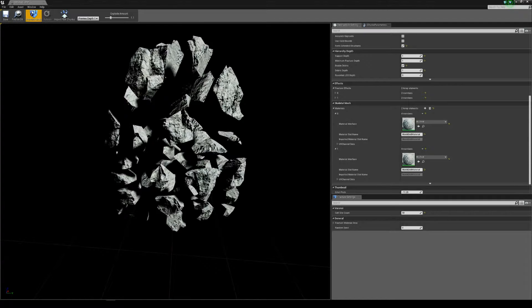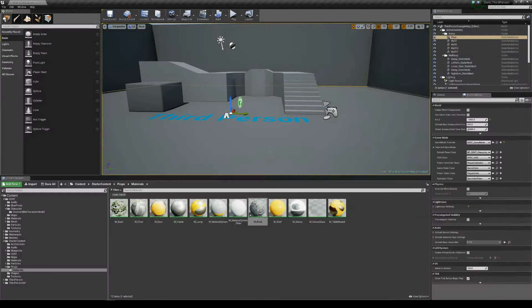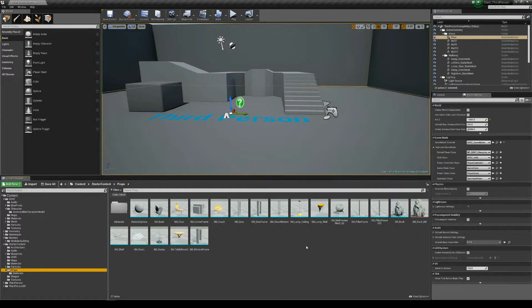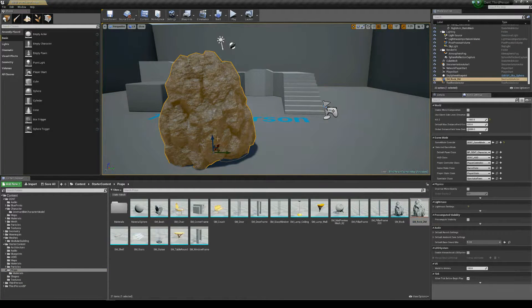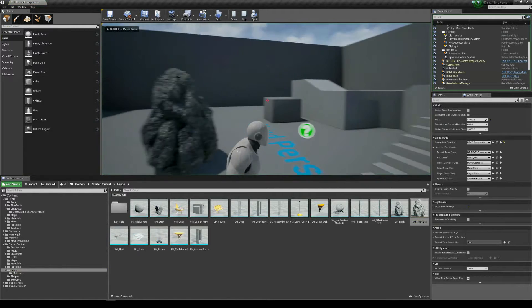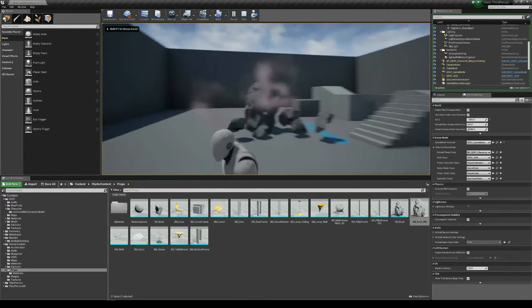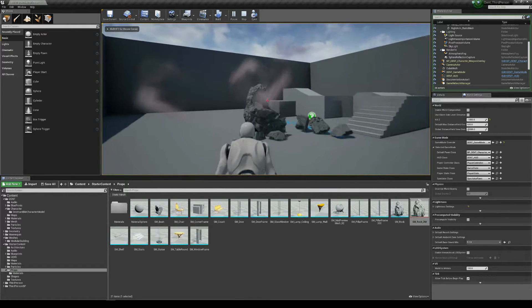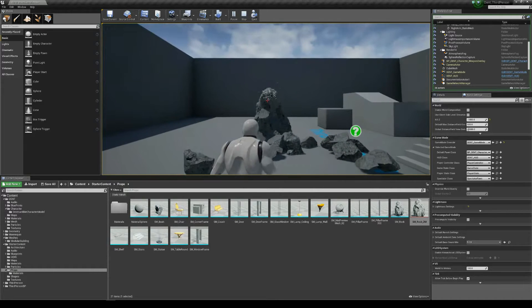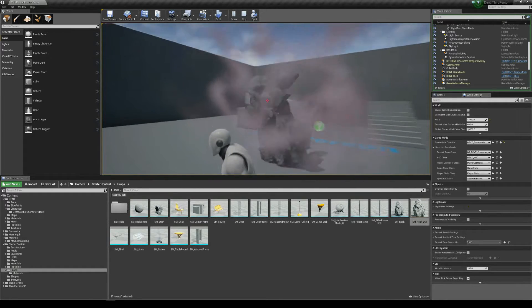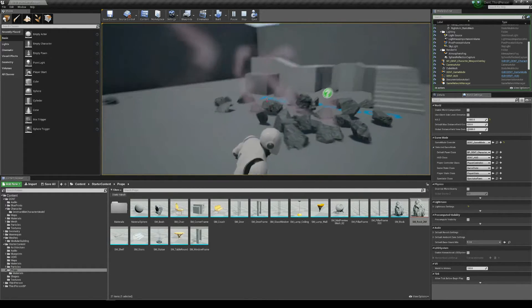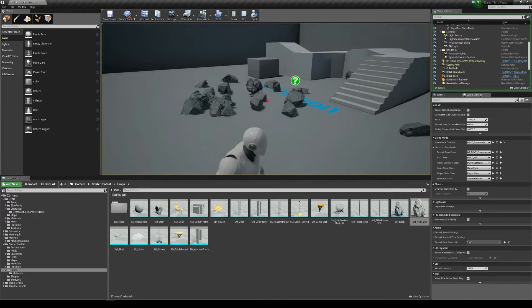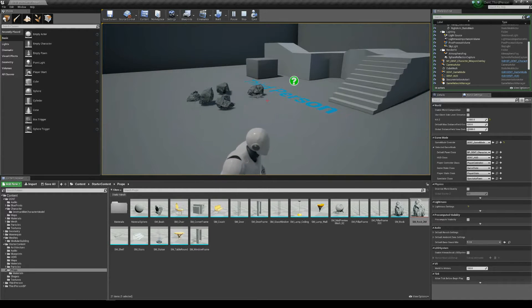So we save that and we'll just drag this into the game. Okay, chunks are coming off that now. Okay, so the destructible mesh is functioning as we would expect it to function and the debris is disappearing. Okay, this works fine for one player.